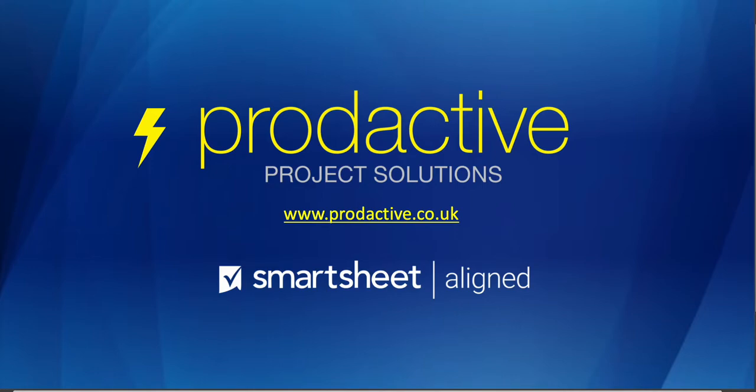Hi, this is Rich Coles from Productive Project Solutions. This video is a quick overview of how to create a template in Smartsheet and how you might use it. So let's have a look.